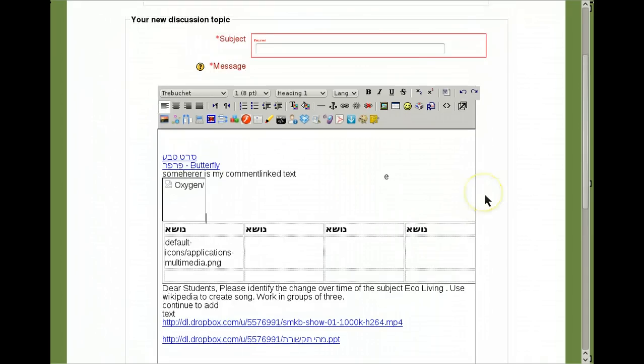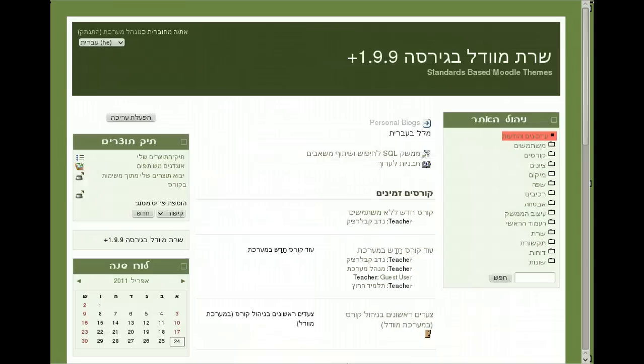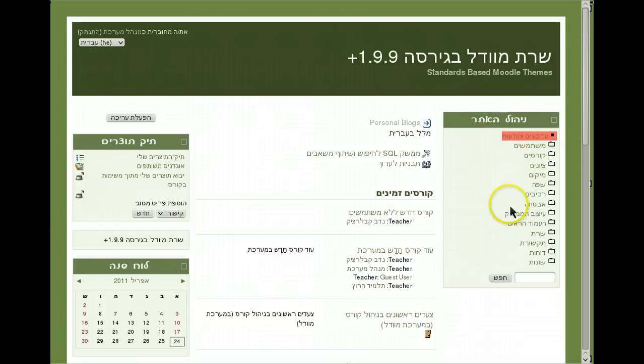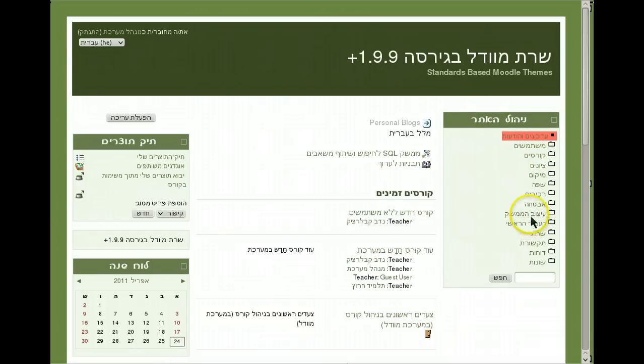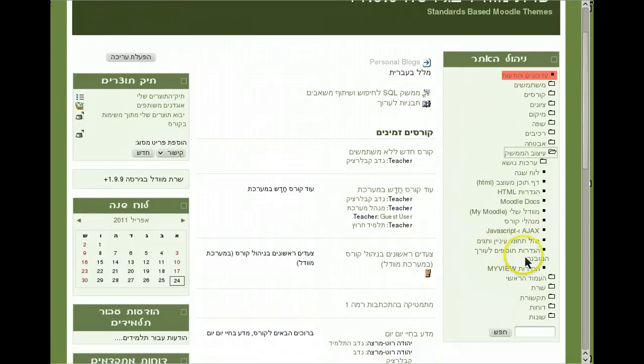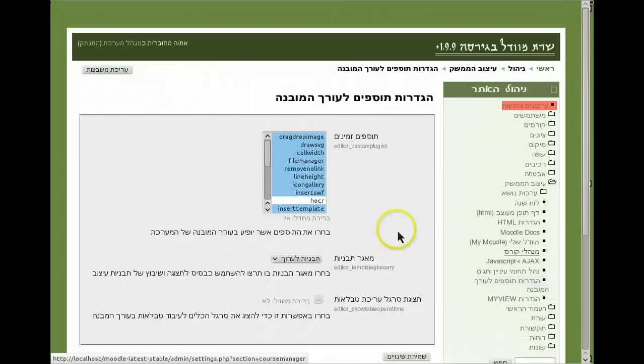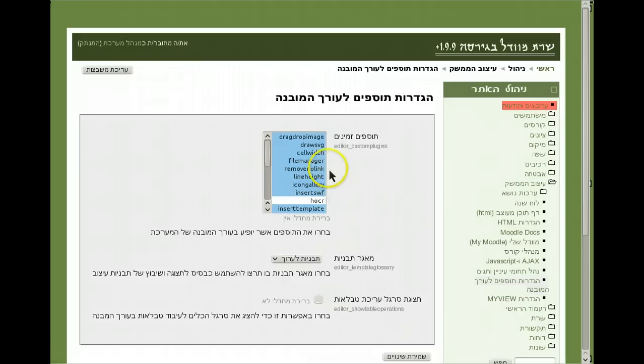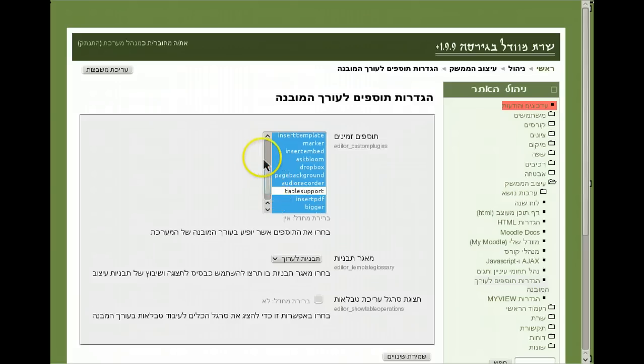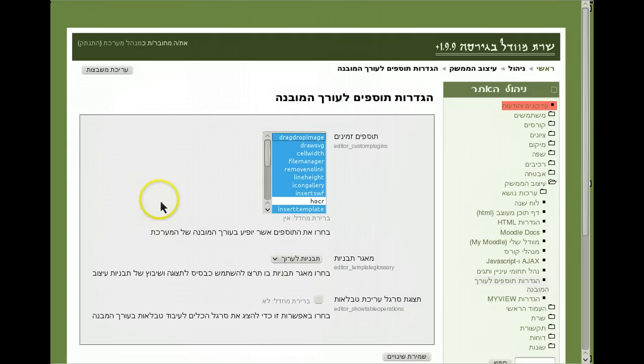You can always as a system administrator of course go to the site menu. It is all in Hebrew but in English it says site menu, appearance, and setting for the HTML area editor. Here you can just click and enable or disable whatever icons you wish to expose to the users using HTML area on your system. I'm talking about system administrative perspective.